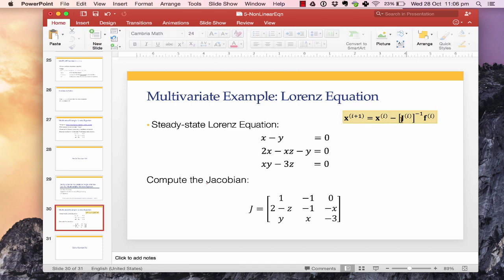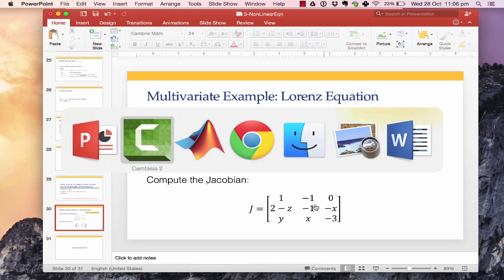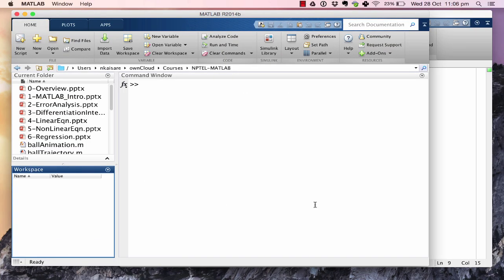So this is the multivariable Newton-Raphson formula. We want to solve where f(x,y,z) is our Lorentz system and the Jacobian J is as derived. Let us head over to MATLAB and try to solve this problem using multivariable Newton-Raphson.